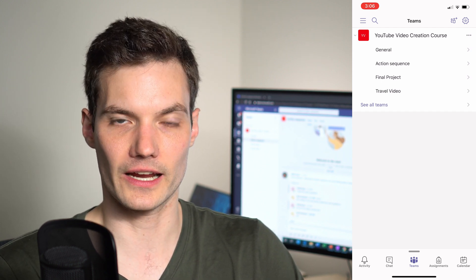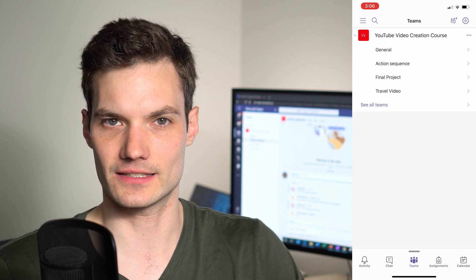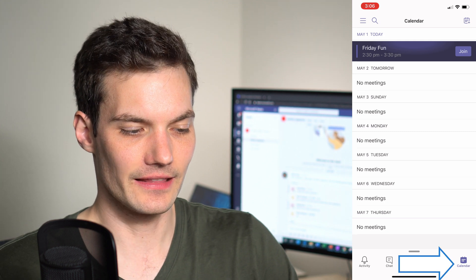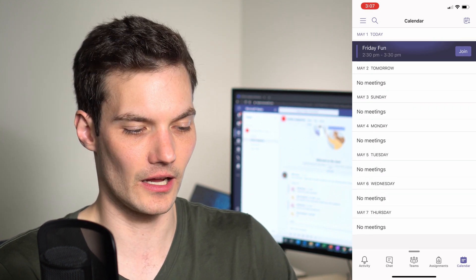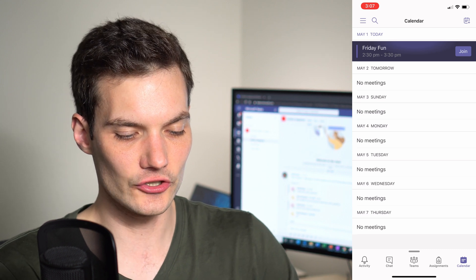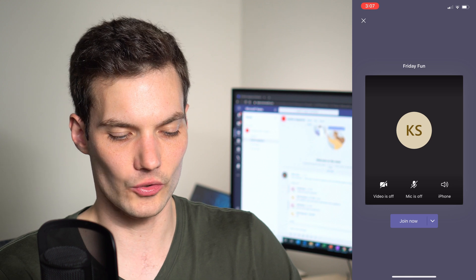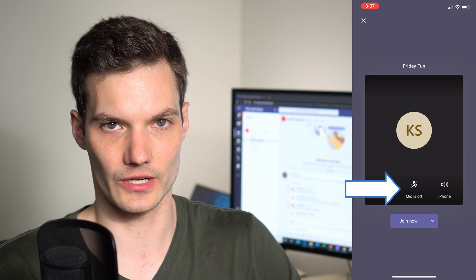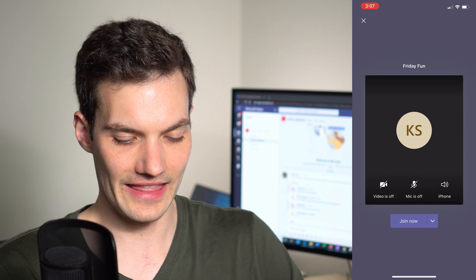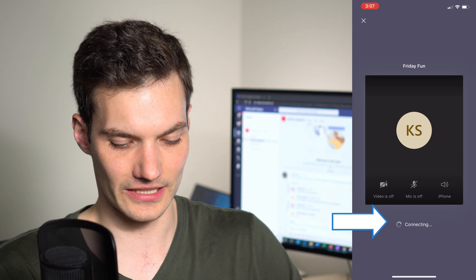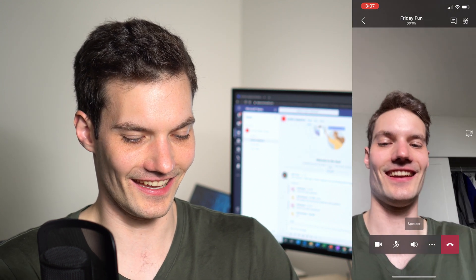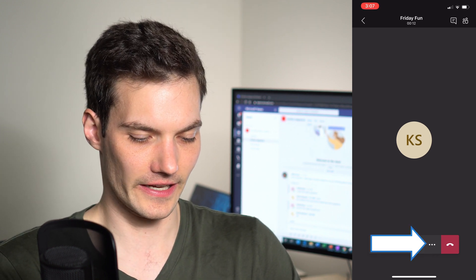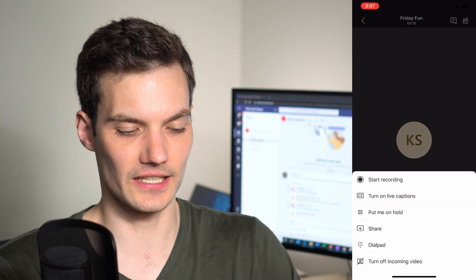Moving to the calendar pivot — skipping the assignments pivot since that's specific to education — this is where I can see all my appointments and meetings. There's one event called Friday Fun. I'll click Join, and before joining I can decide whether my camera and microphone are on and which speaker to use. Once I join the meeting, I can turn on video and see other participants. Clicking the ellipses gives me controls to record the meeting, turn on captions, or share content.